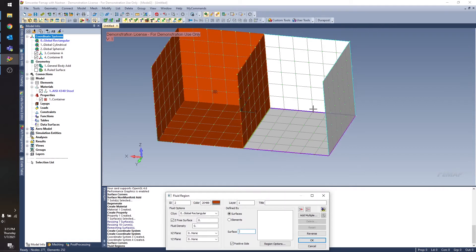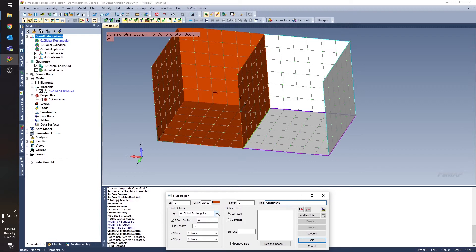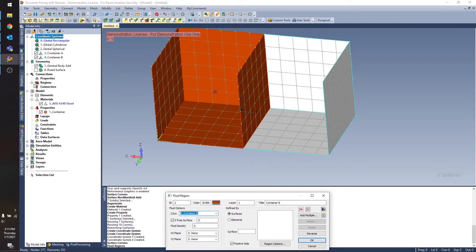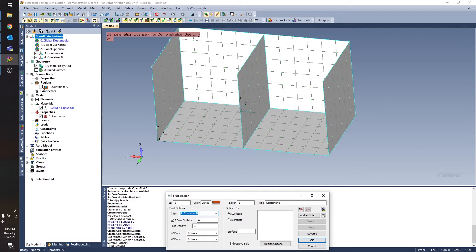For my other fluid region, I'm going to use a lot of the same options. I'm going to call this container B. For this one, I want to use coordinate system 4 for container B. And let me turn off the connection region that I just created so we can see this a little bit better. So coordinate system 4 is right here.